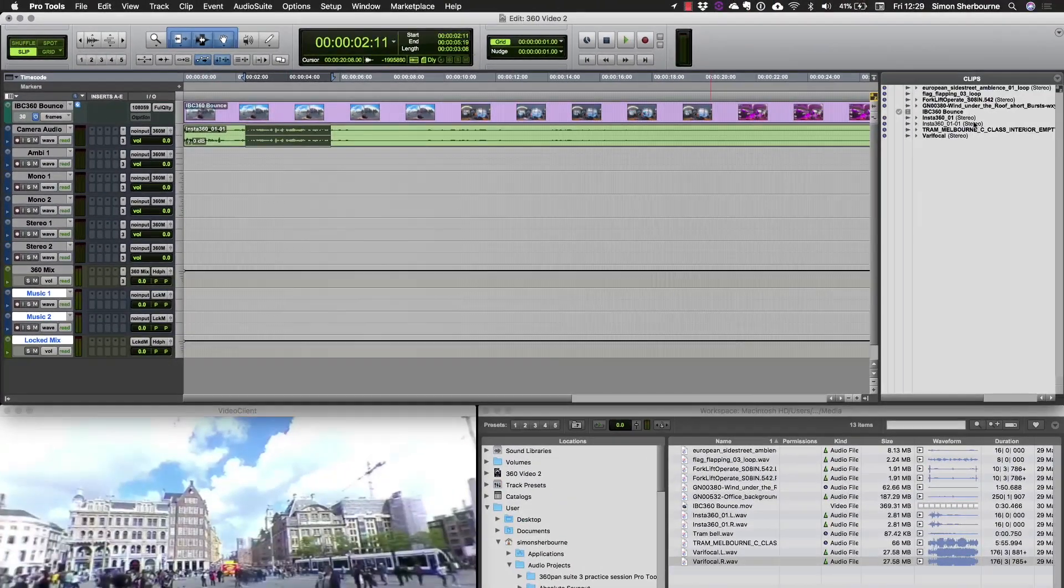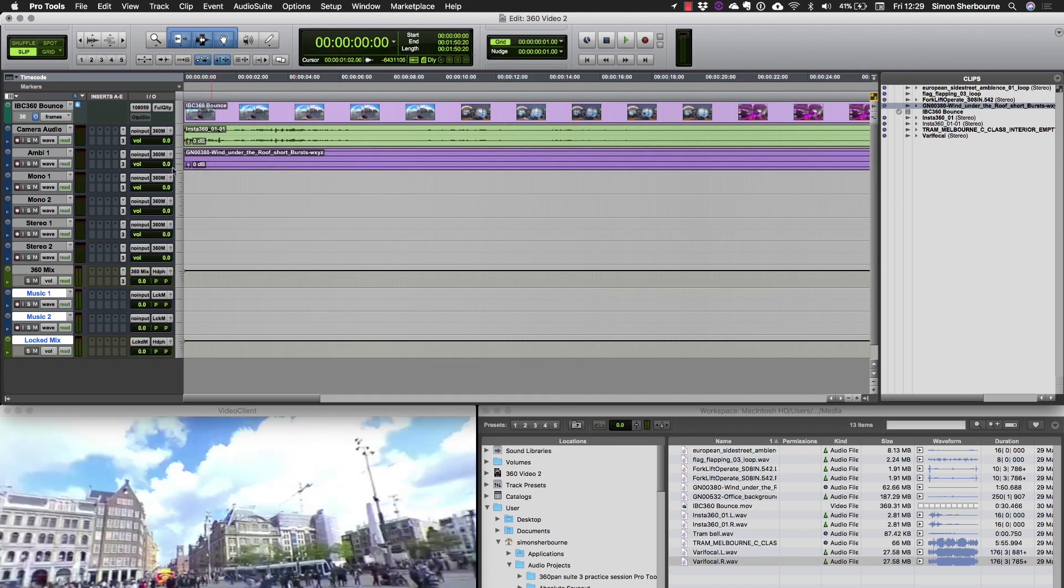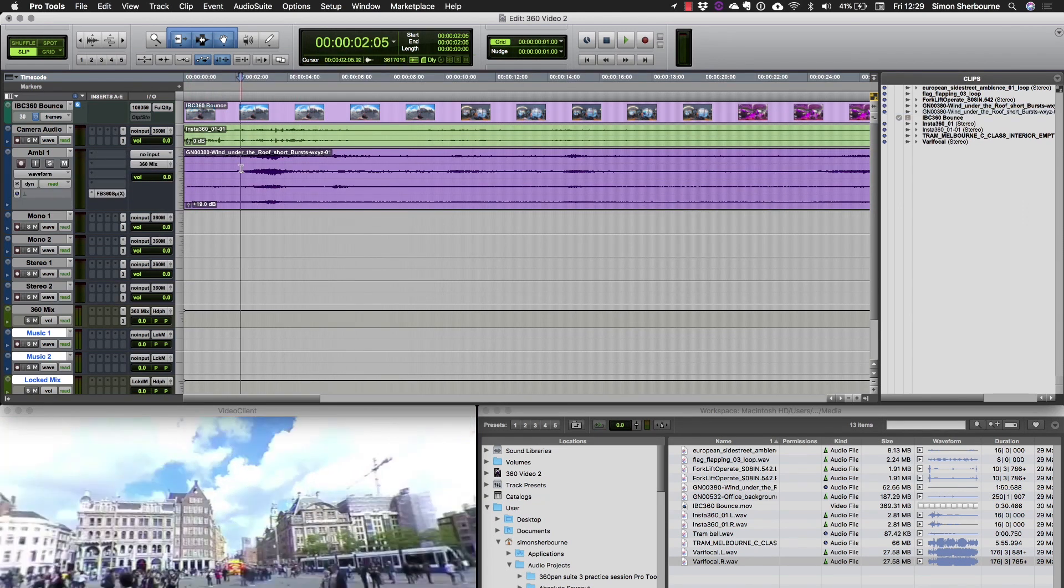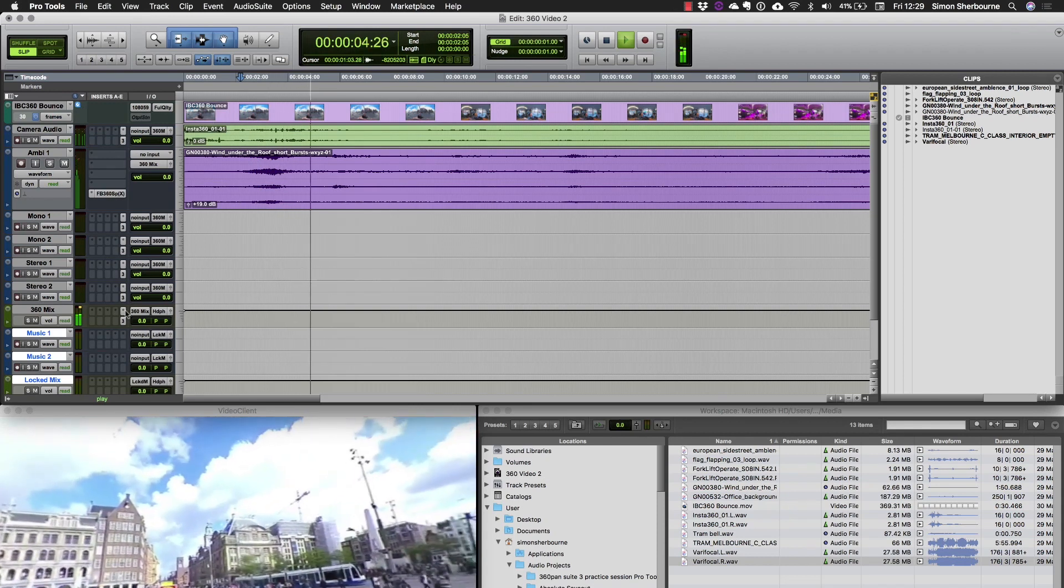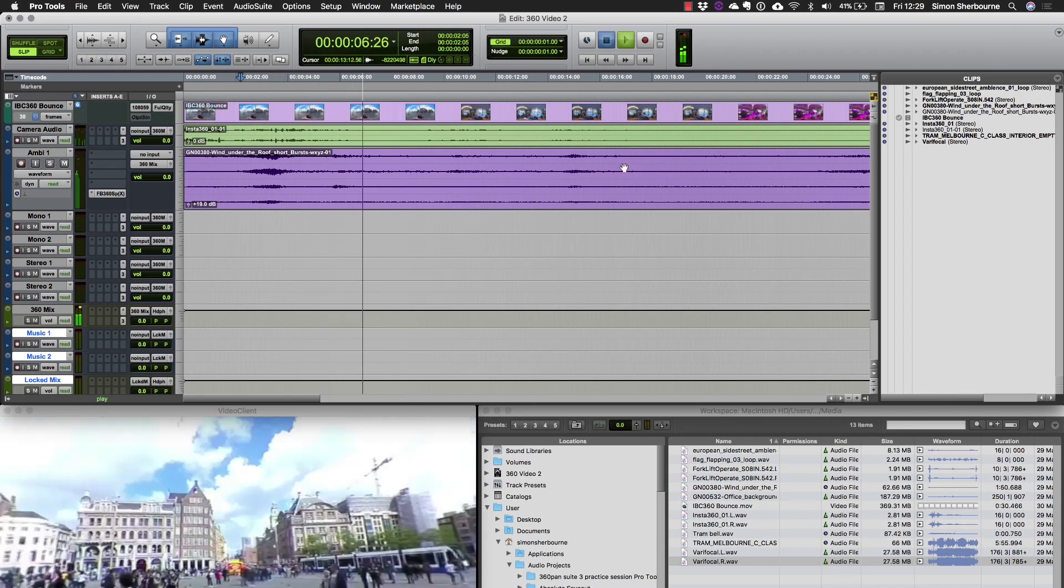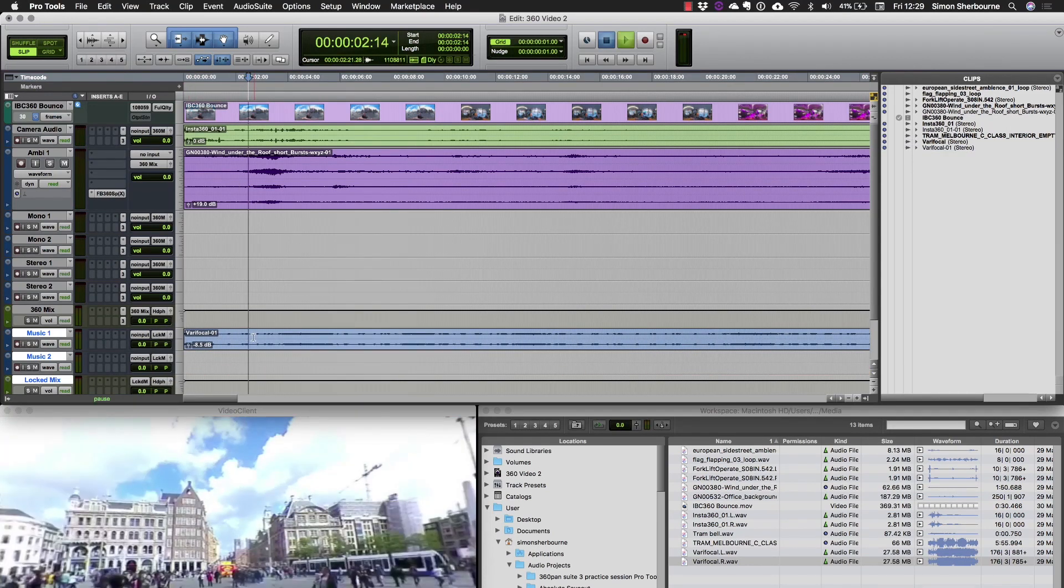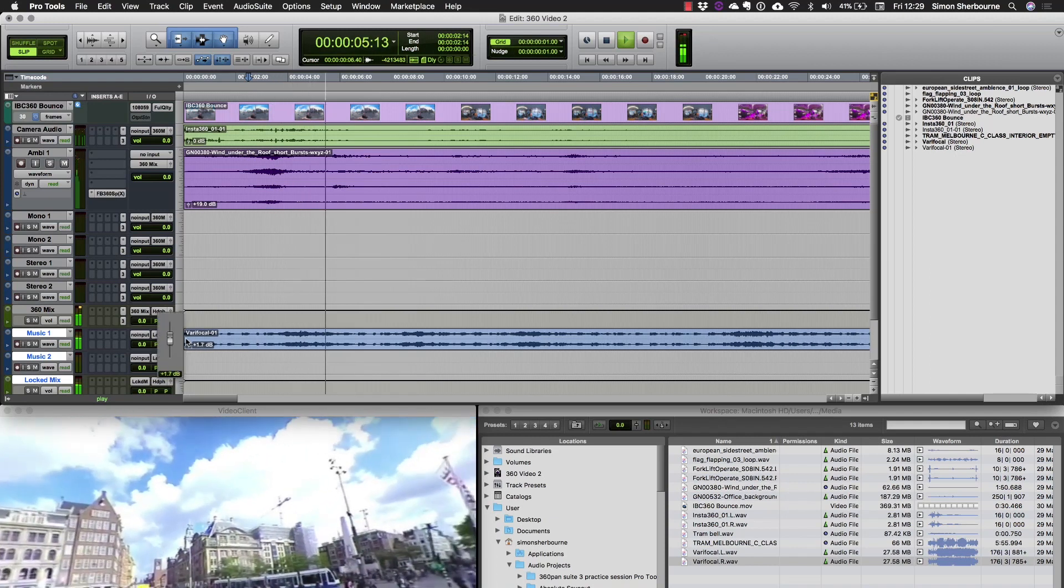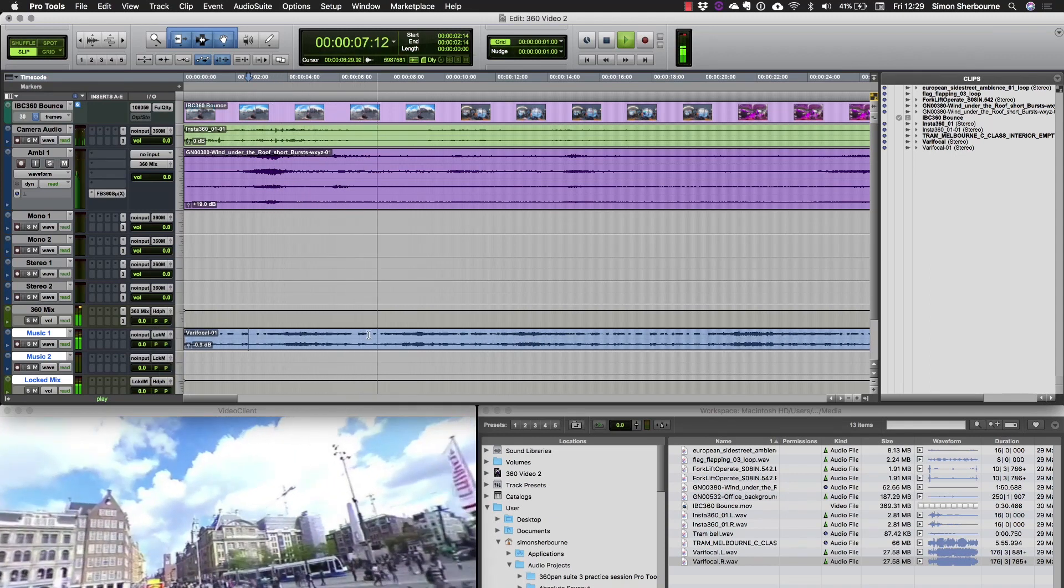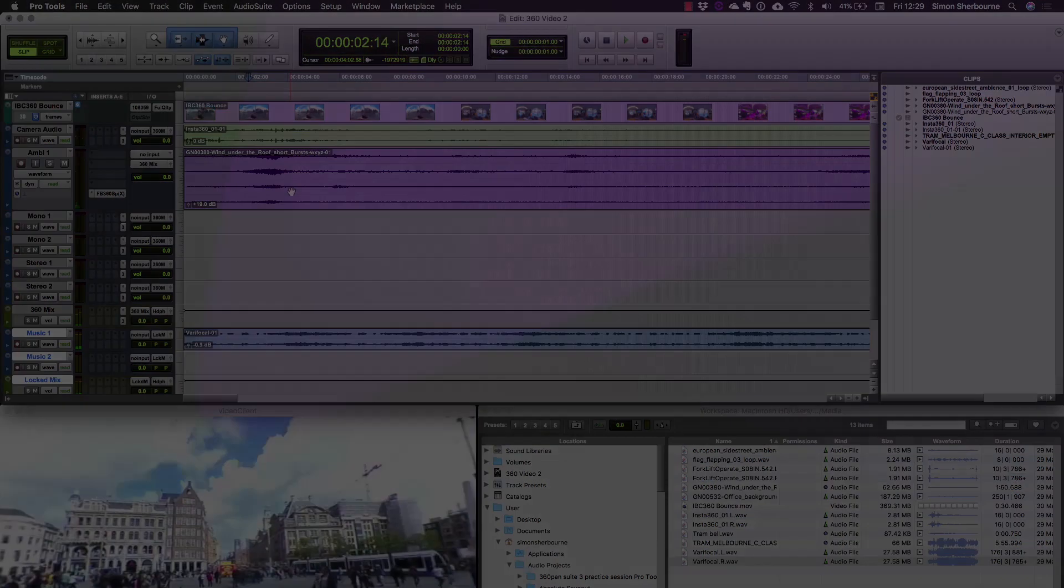So now if I drag in say some four channel B format ambisonics audio, we'll be able to hear that in the 360 mix. And if I bring in some music, we'll hear that in the stereo mix. In the next video we'll look at how to position these sources within the 360 degree sound field.